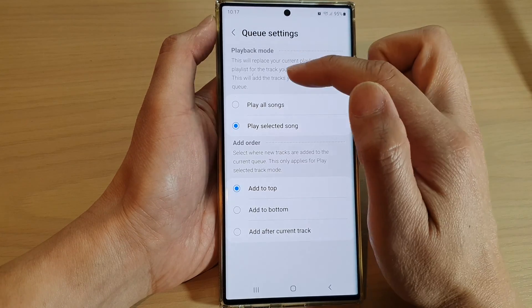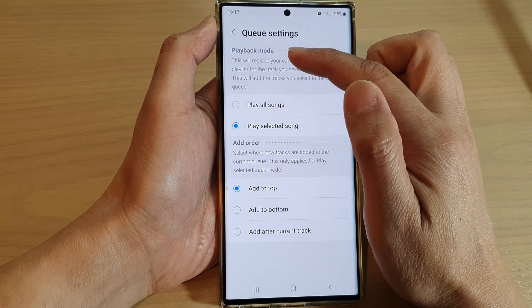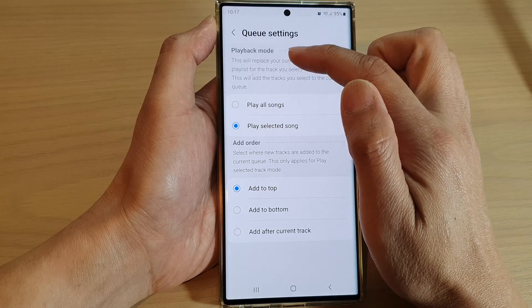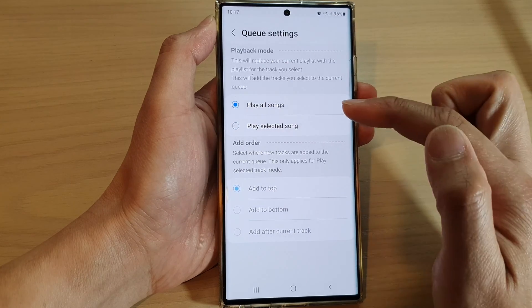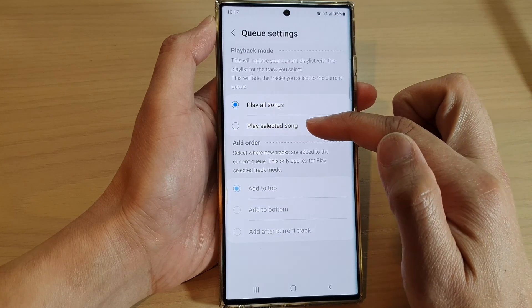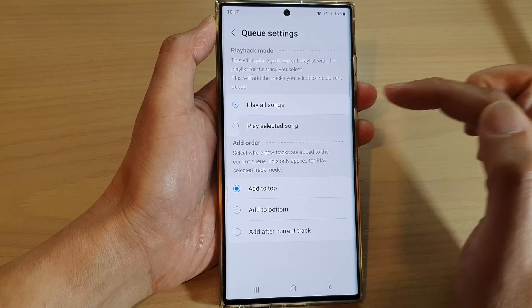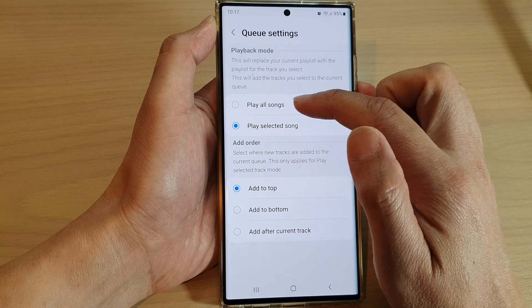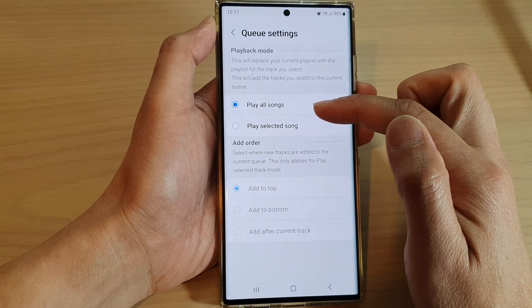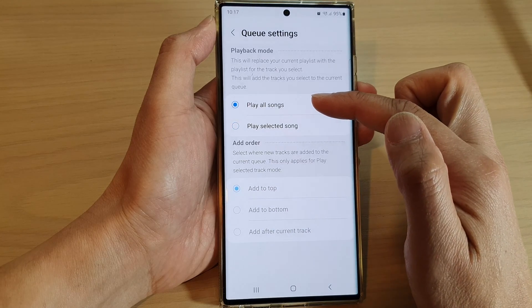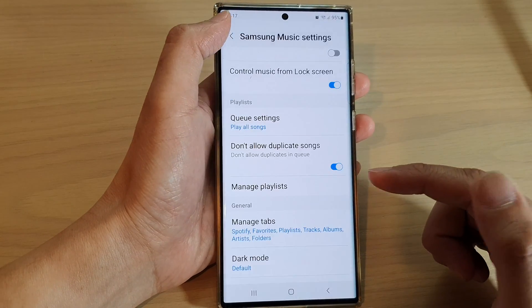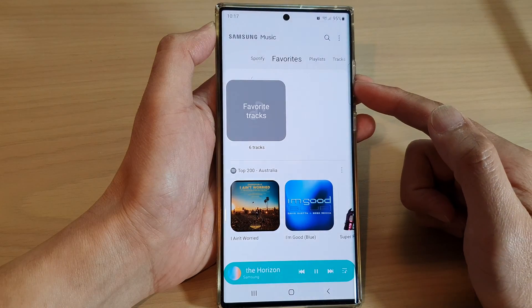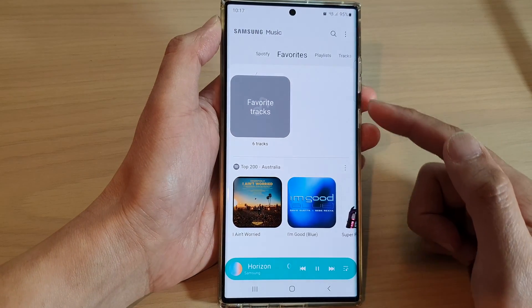In here you can set the playback mode to play old songs or play selected song. Make your selection and then tap on the back key to go back to your music player.